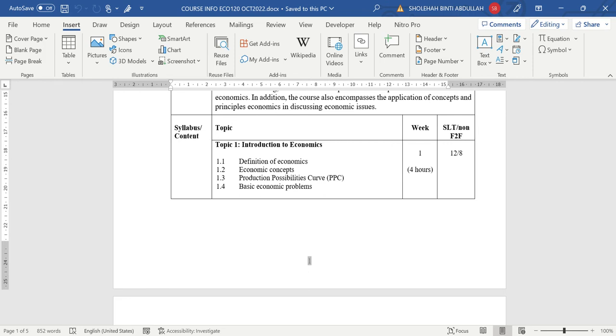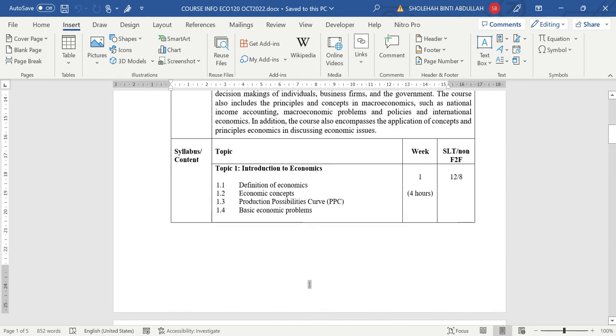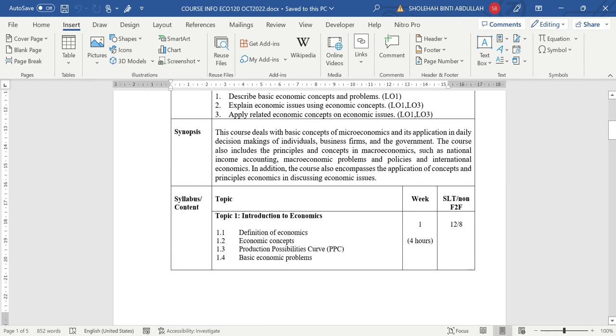So for topic 1, this is a very simple topic. It's about introduction of economics. So we will teach you what is economics. When you go through this chapter you akan lebih faham kenapa economy wujud. This particular chapter is very simple, that's why we don't need to allocate much time to teach you about this chapter, only 4 hours and it goes with week 1.